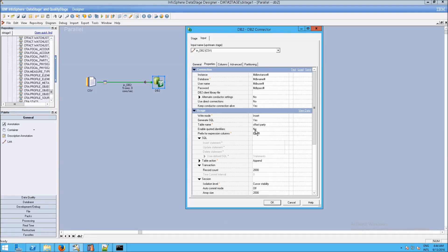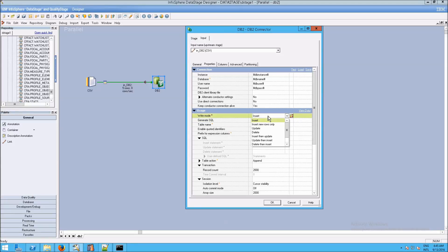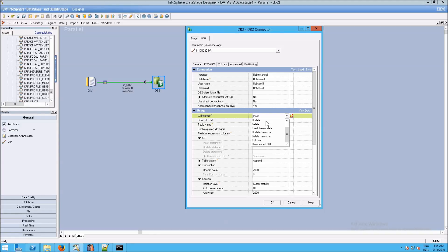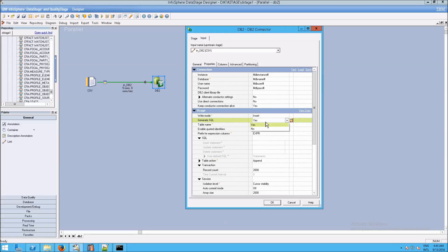Later we'll go into more about what Generate SQL is and how it works. But essentially, if you say yes, DataStage will do the insert itself. We know it's an insert because we selected Insert — that was the default. Otherwise, we could have done Insert New Rows Only, Update, Delete, Insert then Update, Update then Insert, or the famous Upsert or Merge. Also Delete then Insert, Bulk Load, or User Defined SQL. We just selected Insert and told DataStage to generate the SQL, then click OK.